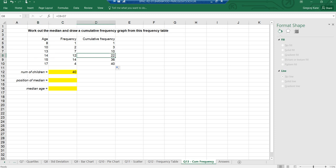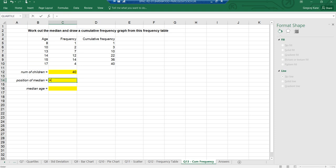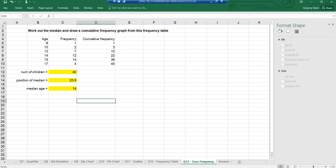Looking at the cumulative frequency: children from position 2 to 3 are age 10, from 4 to 10 are age 13, and from 11 to 22 are age 14. Position 20.5 falls within the range 11 to 22, so the median age is 14. I can type that in, or calculate it as (40 + 1) ÷ 2 = 20.5, confirming median age is 14. Now I'm going to draw a cumulative frequency graph using the scatter graph tool.